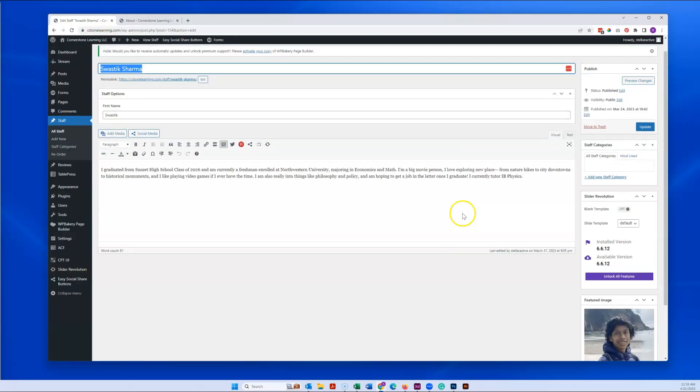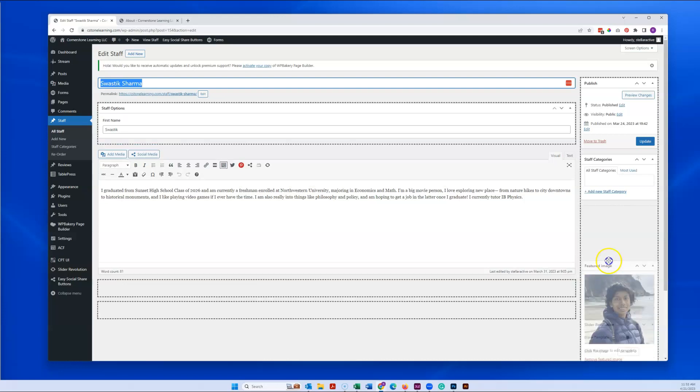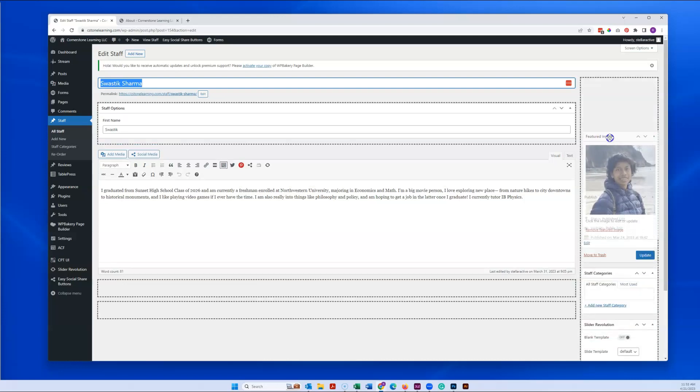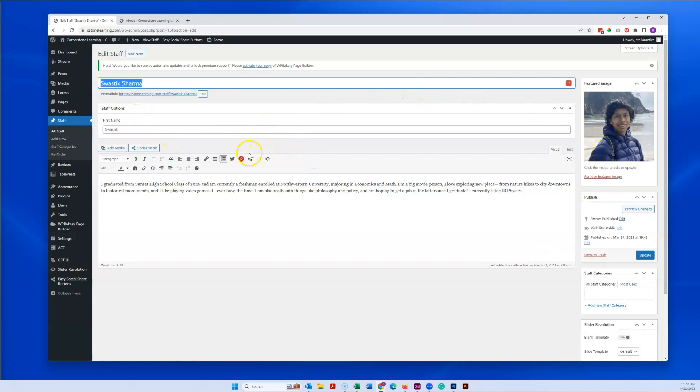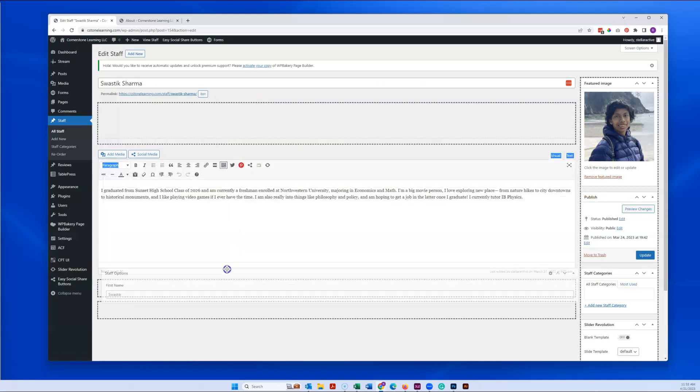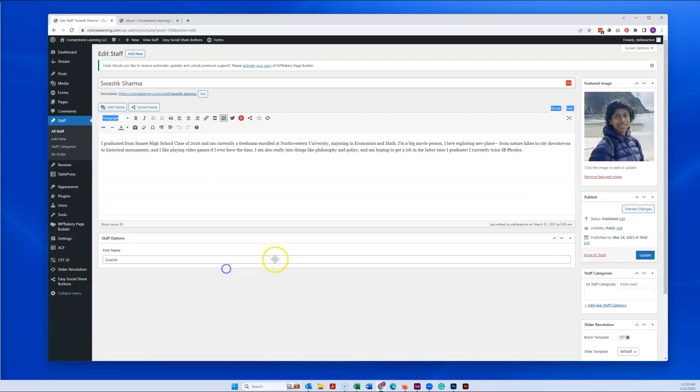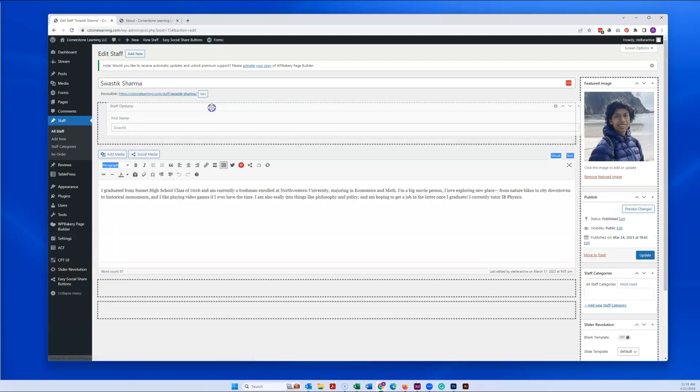You can rearrange how these appear just like with anything here. That rearrangement is specific to your user, so even though I'm going to change this right now it won't change for you until you log in because I'm logged in as Stellar Active. So if it's better for you to have the bio or the staff option show up down here or something, you can change how this appears for yourself.